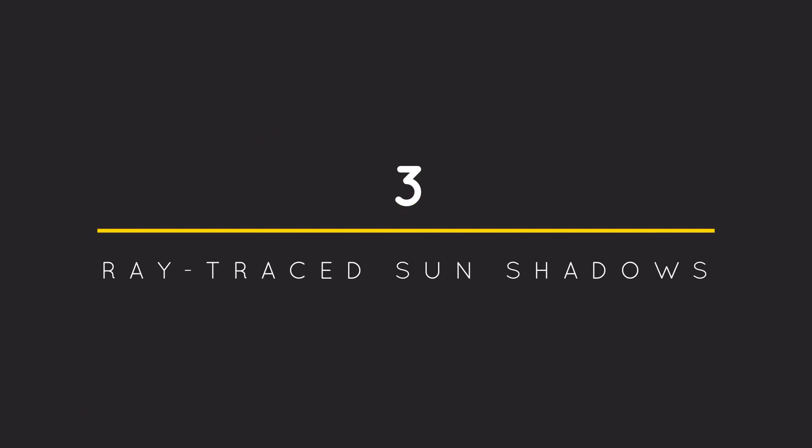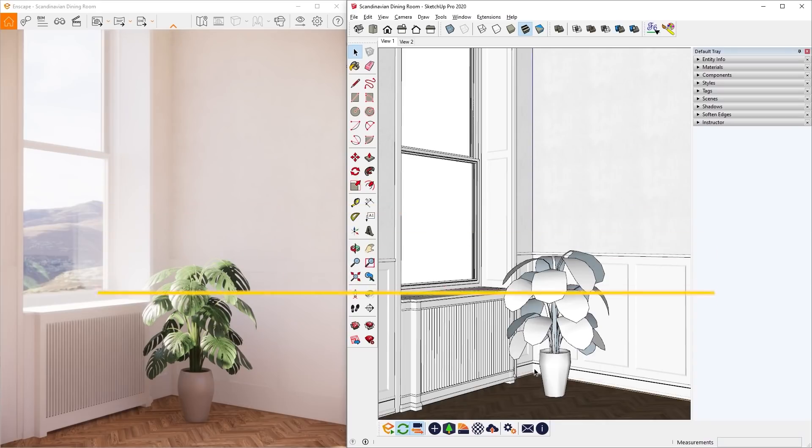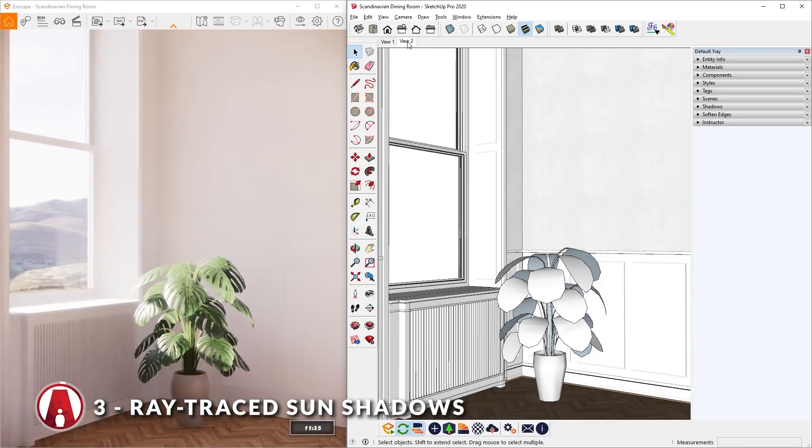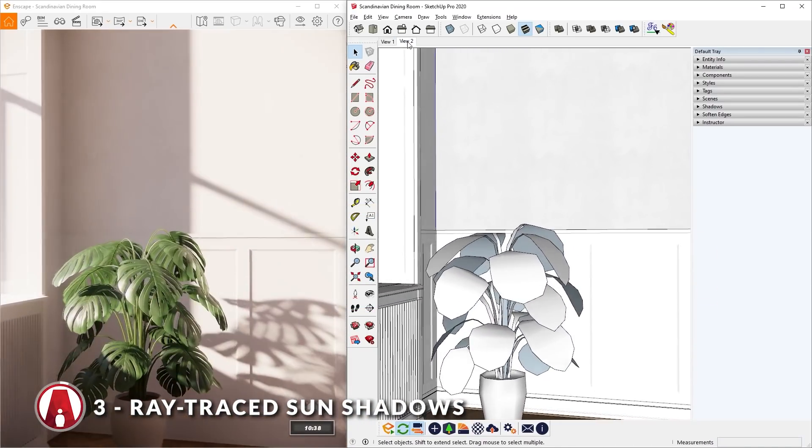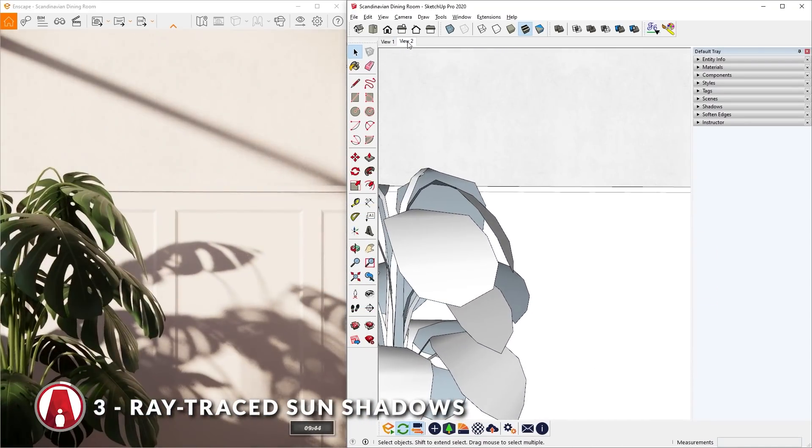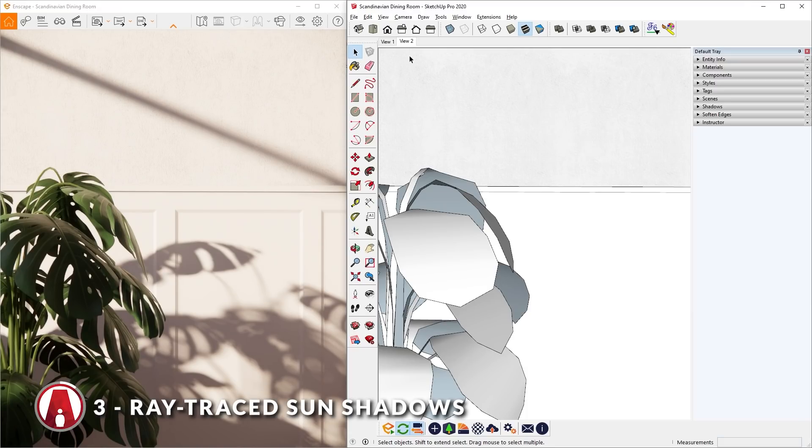Ray Traced Sun Shadows. In version 3.1, there is now Ray Traced Sun Shadows which gives you sharper and more accurate shadows. This feature is more noticeable when the shadow is sharper.